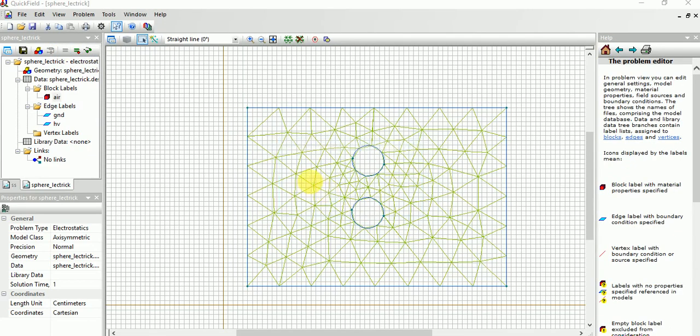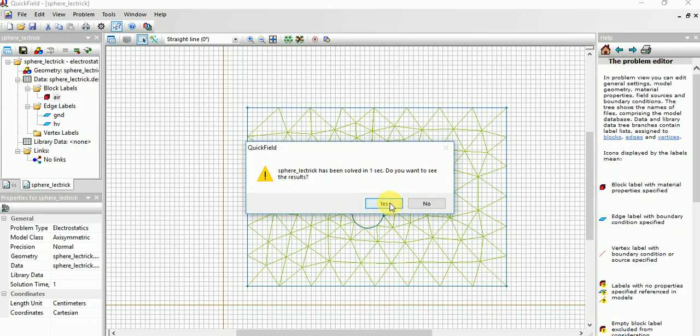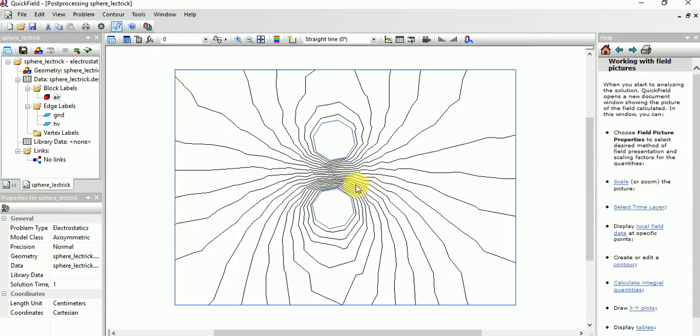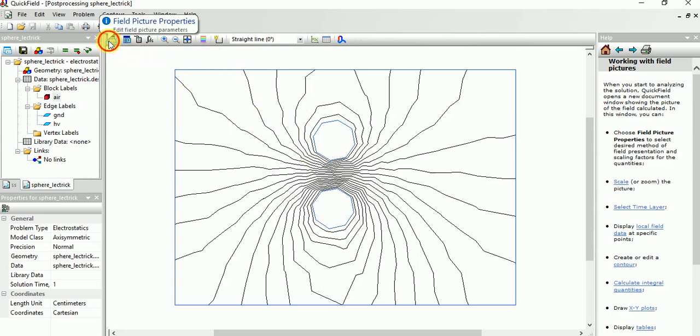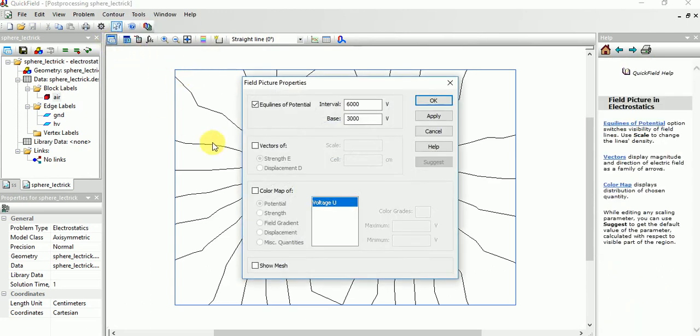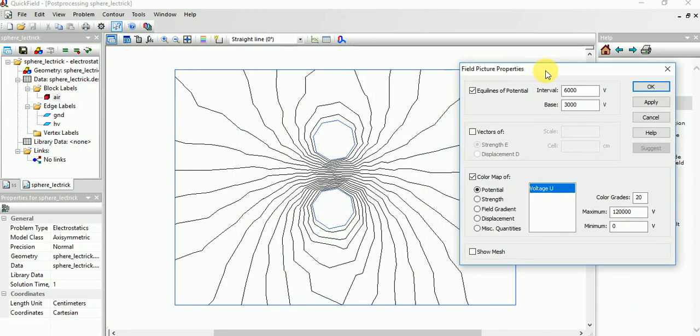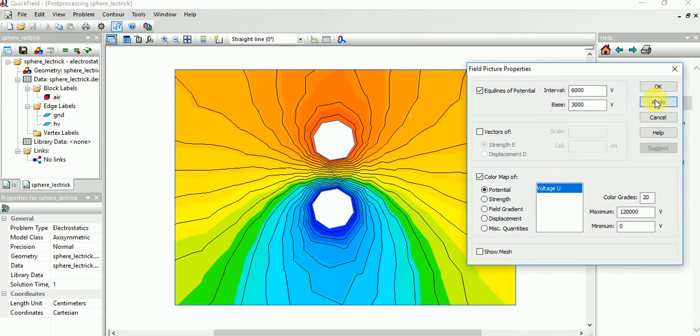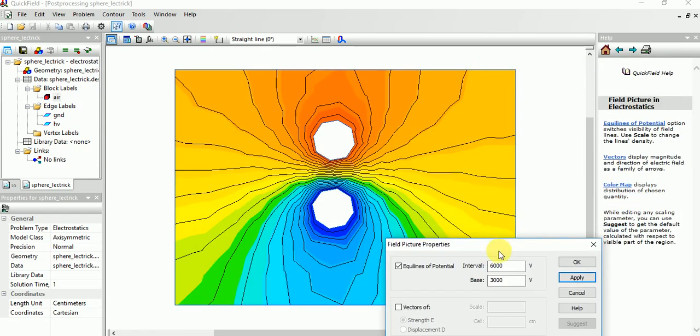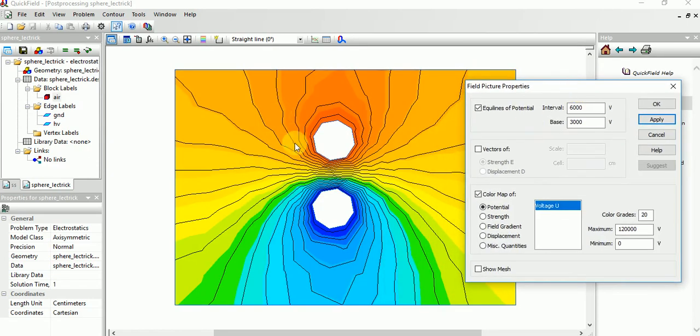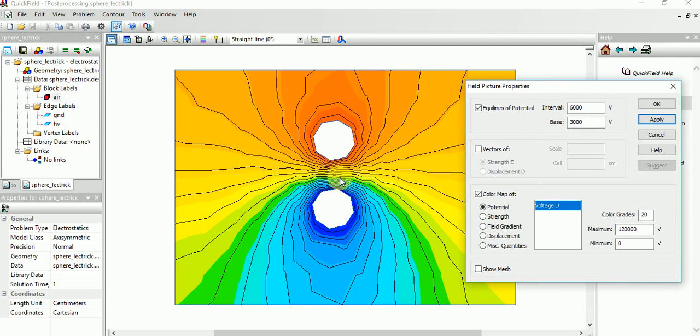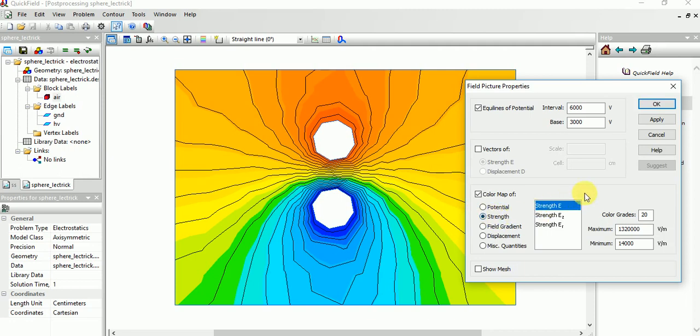Now if you want this color map, for that the voltage distribution by the color, just apply. You can see this is the HV, this is the ground. HV is in reddish color, this is the ground, so the distribution like this. If you select strength.